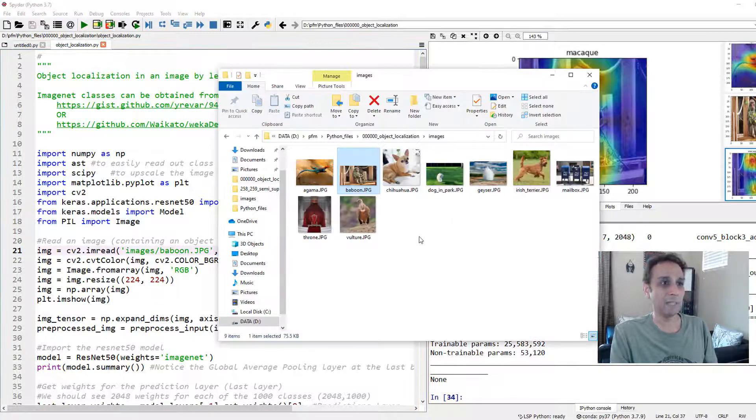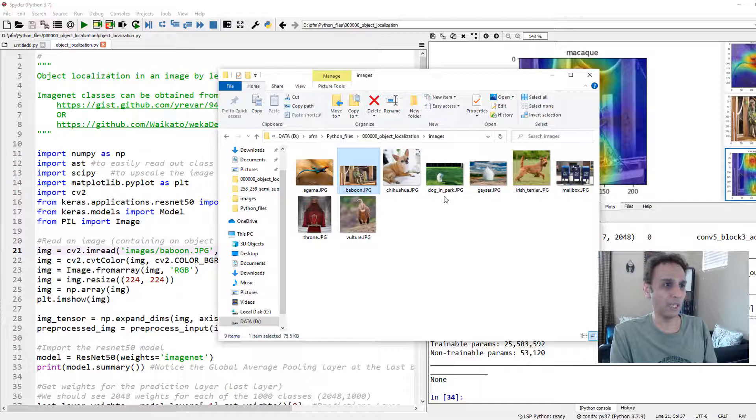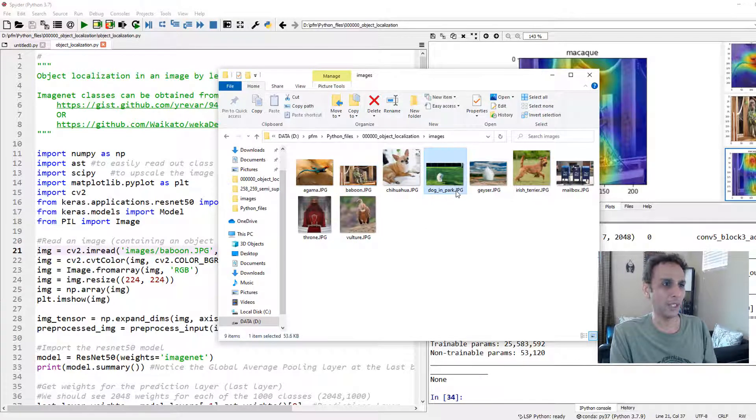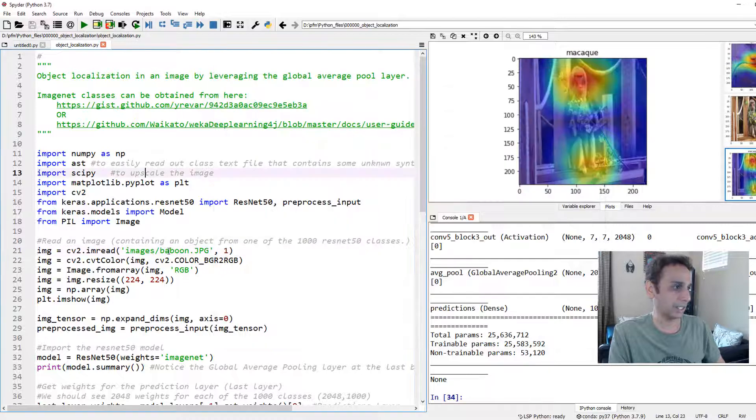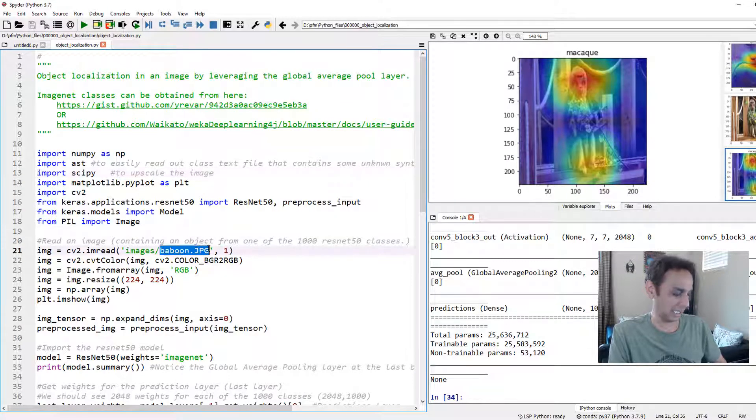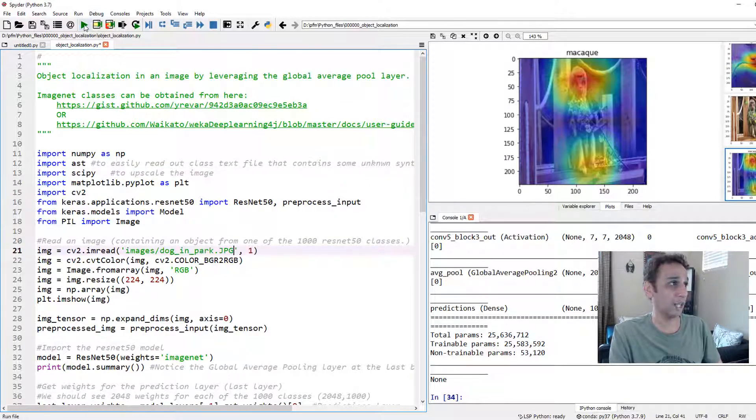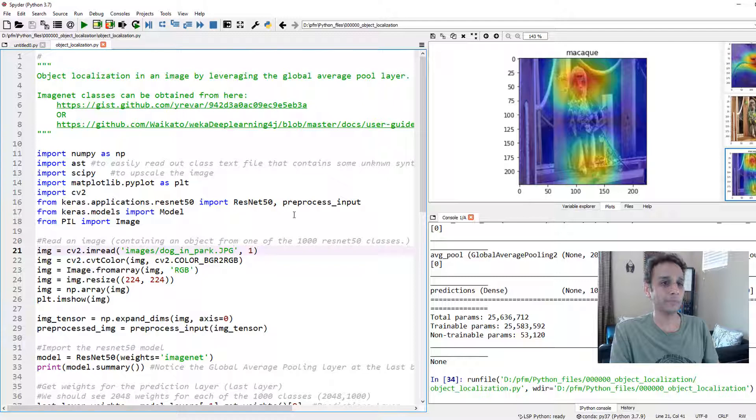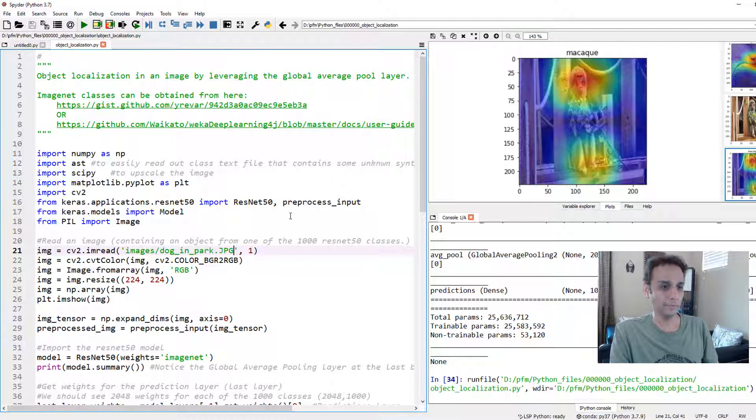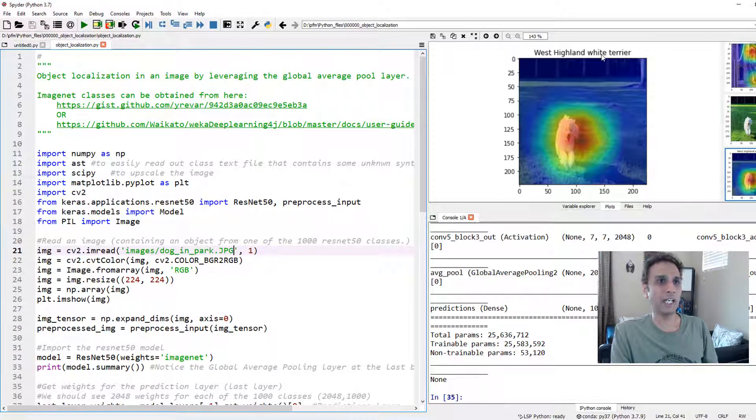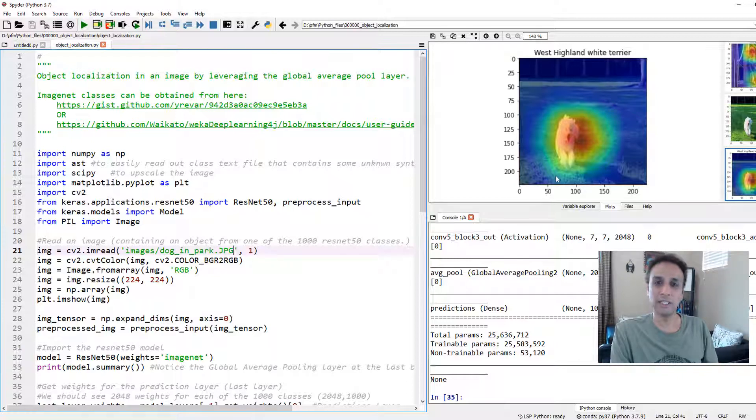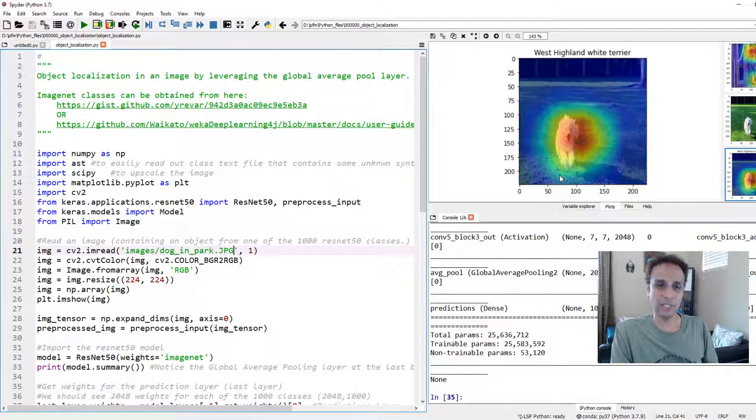Let's do one more. There is a dog in park. I don't even know what breed that is. I'm not good at dog breeds. But let's see. This is another one I did not try at all. So it apparently is West Highland White Terrier. And you can see the hotspot again right there overlaid onto the image. I think you got the point here.